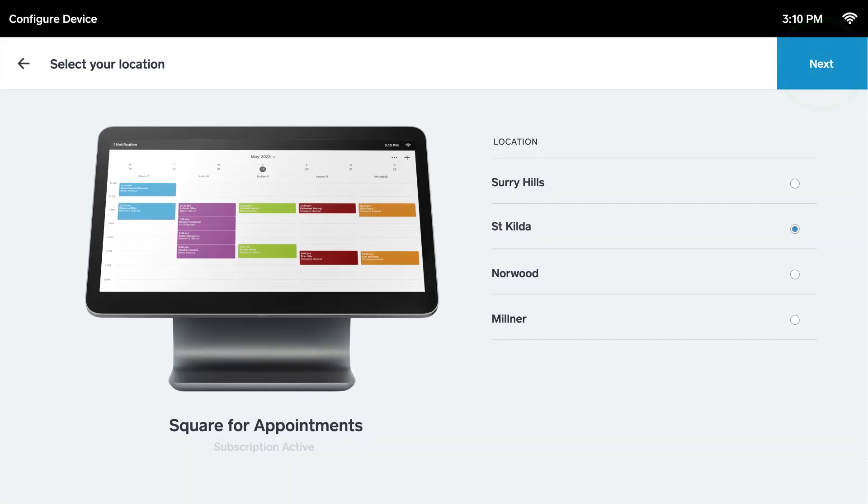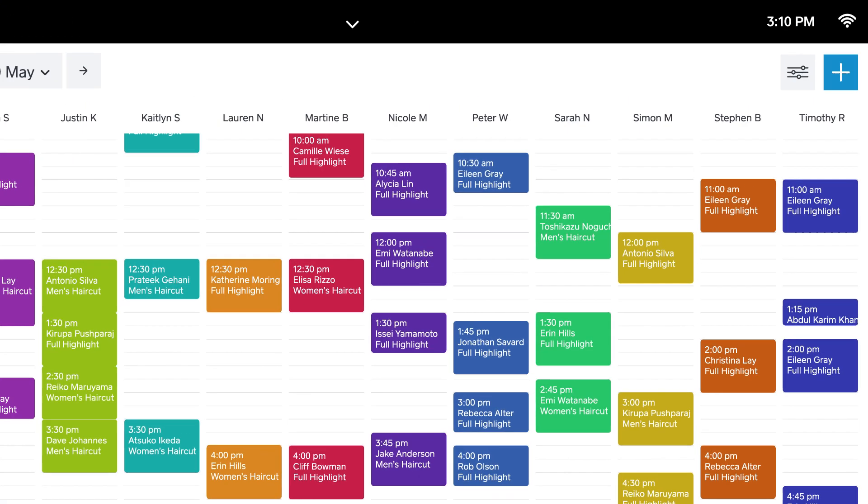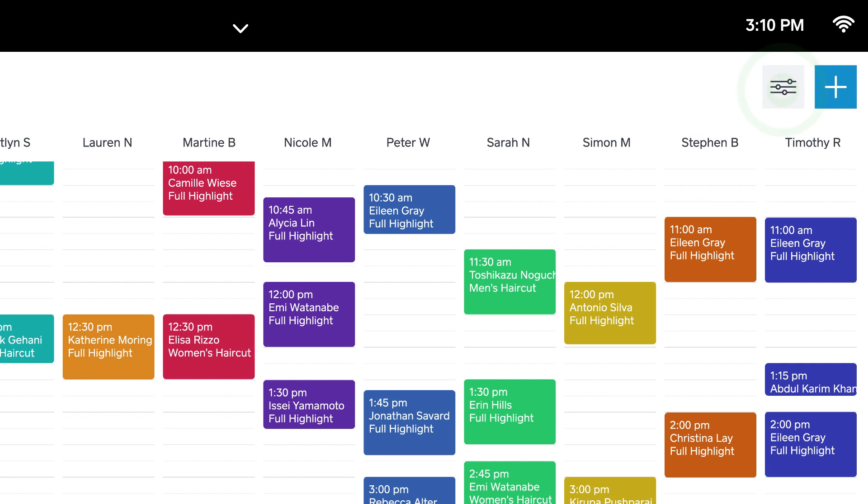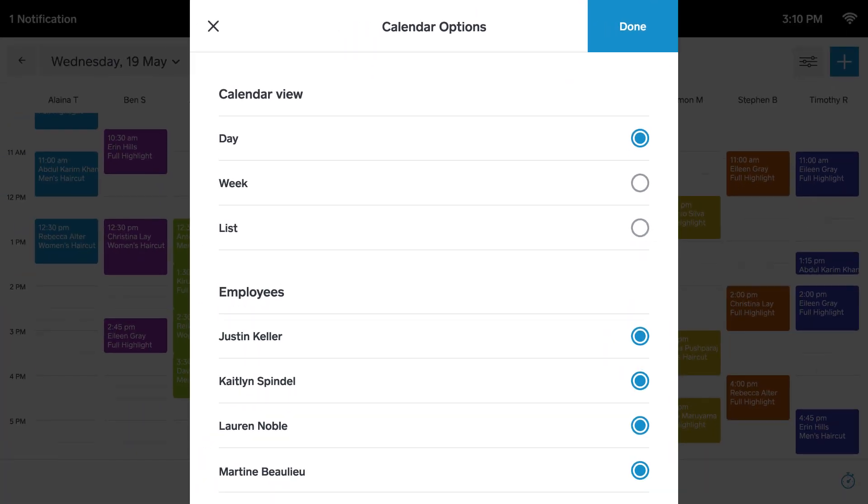You're all set! Customize your calendar by choosing your preferred viewing format and which staff member's appointments you want to display at one time.